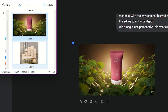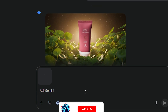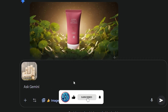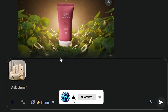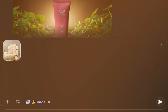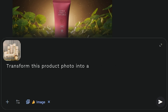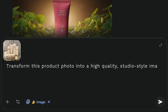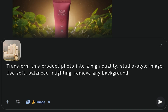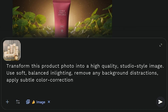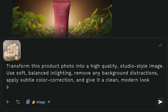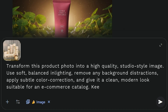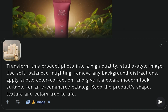All you have to do is upload the image of what you are selling onto the AI model before processing it with this prompt: "Transform this product photo into a high-quality, studio-style image. Use soft, balanced lighting, remove any background distractions, apply subtle color correction, and give it a clean, modern look suitable for an e-commerce catalog. Keep the product's shape, texture, and colors true to life."